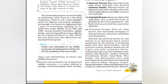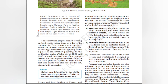Types and distribution of forest and wildlife resources. Even if one wants to conserve forest and wildlife resources, it is rather difficult to manage, control and regulate them. In India, much of its forests and wildlife resources are either owned or managed by the government through the forest department or other government departments. These are classified under the following categories: Reserved Forests — more than half of the total forest land has been declared as reserved forests, regarded as the most valuable for conservation of forests and wildlife resources.